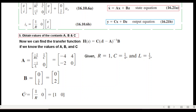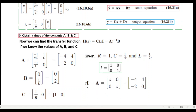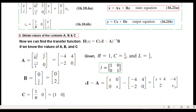Now to find the transfer function H(s), we first need to compute the term (sI − A). We multiply s by the identity matrix to get [s, 0; 0, s], then subtract A. Using matrix subtraction, the result for (sI − A) is [s+4, −4; 2, s].